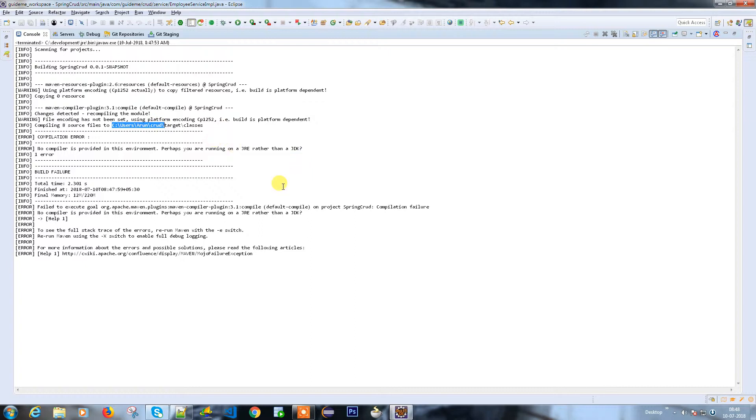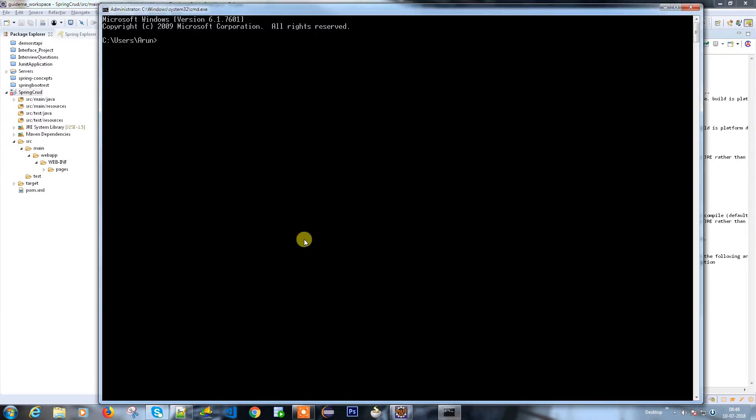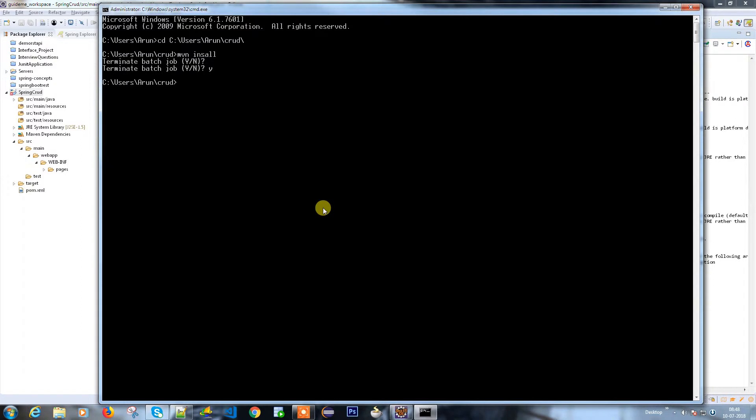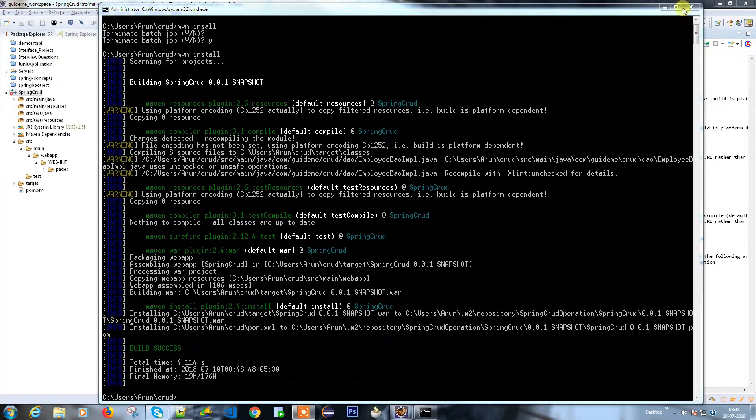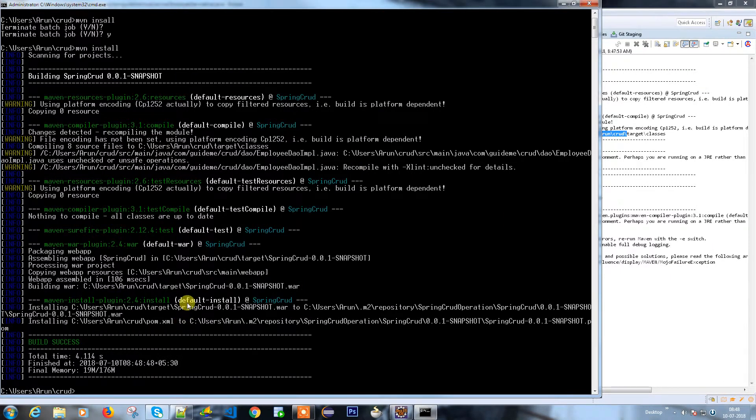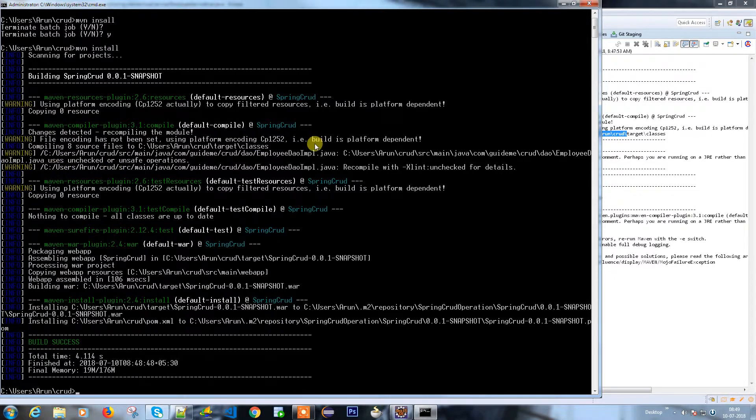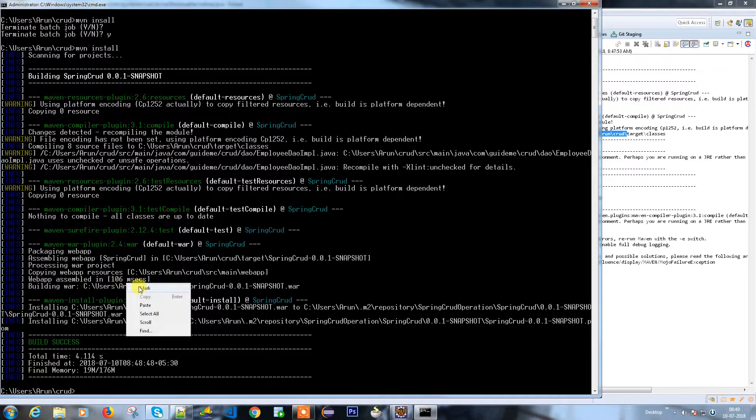Sometimes I don't prefer Eclipse, so what I'm going to do is go to command prompt and from there run mvn install. The build is success. The location where the war file has been created is the target. We need to find it somewhere here. This is the place where the war has been built.